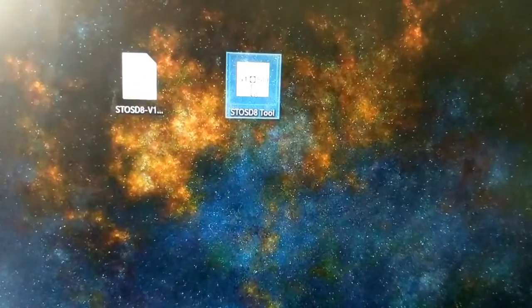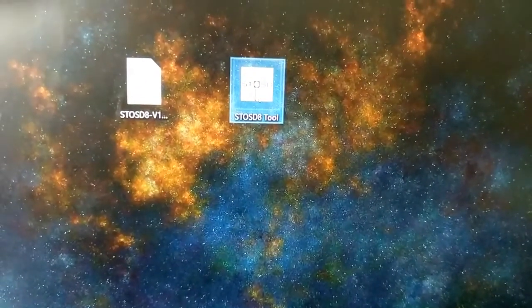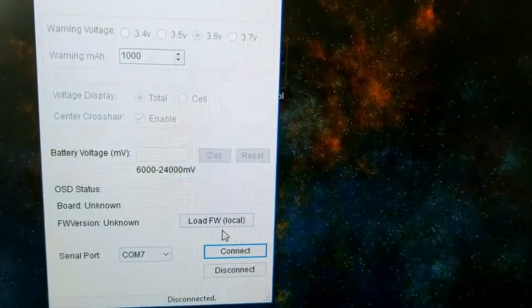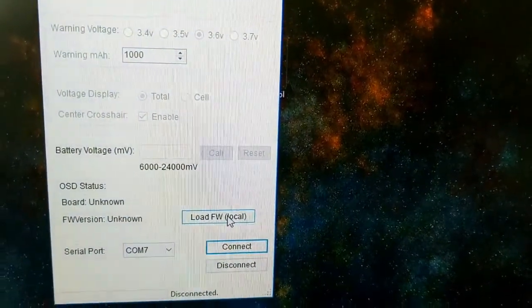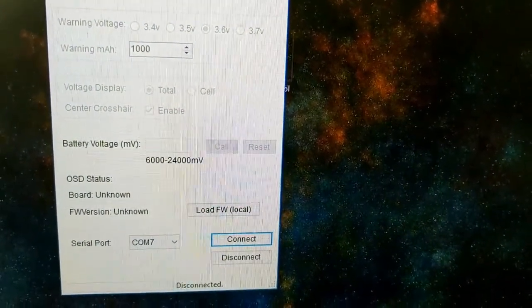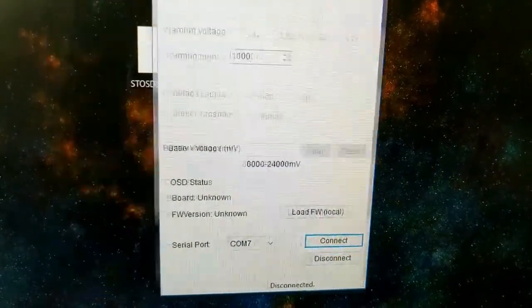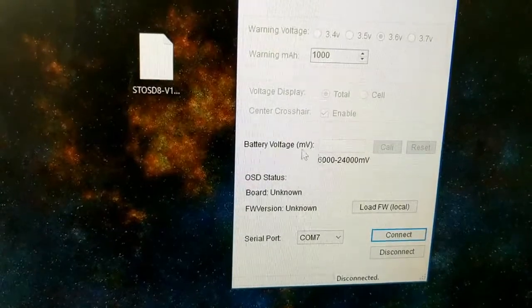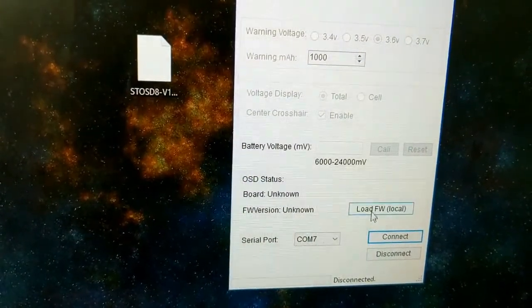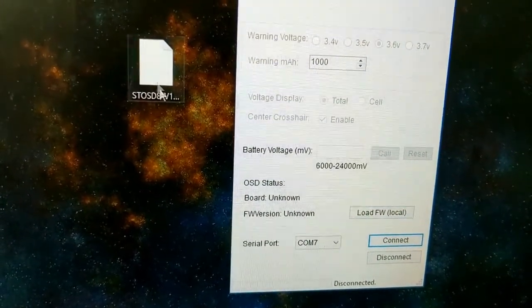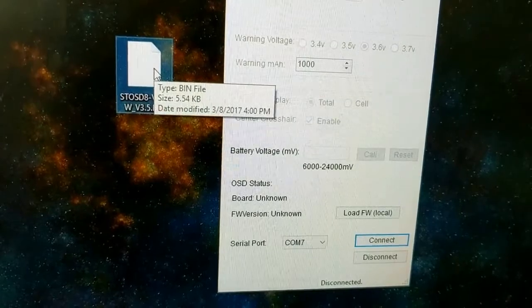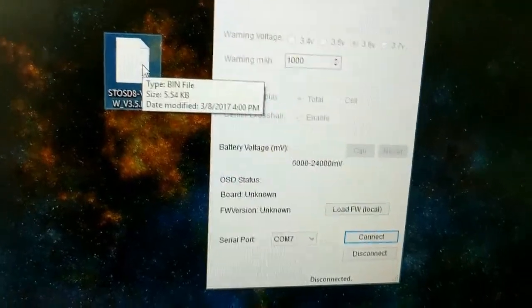You're going to load this tool up. You're going to click this, and you'll load this firmware file that's right here, so click this, find this file, load it, and that's the next step.